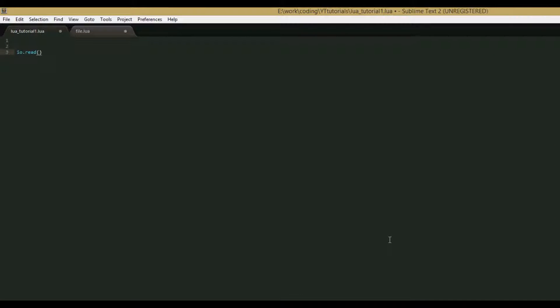Hello everybody, this is KarmaKilledTheCat and welcome to your 12th Lua tutorial. In this tutorial we'll be going over loading external Lua files and running them.